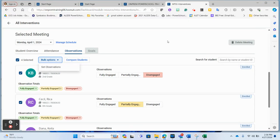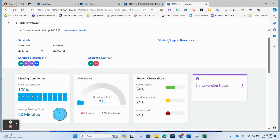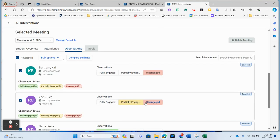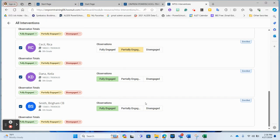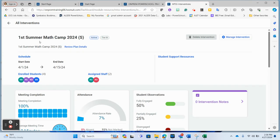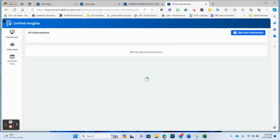For math interventions, that's as far as you have to go. The only thing required for summer math camp is that you take attendance and possibly use observations. Notice there are no goals to mark on the math intervention. There is a math intervention for kindergarten, first, second, third, fourth, and fifth grade that you will load your students into, and this is what your teachers will mark inside of Unified Insights. Now let's take a look at a reading intervention.